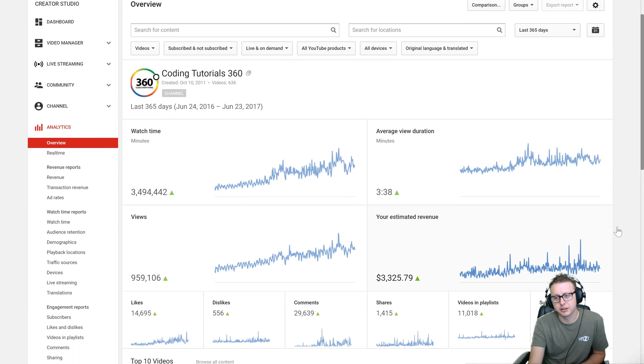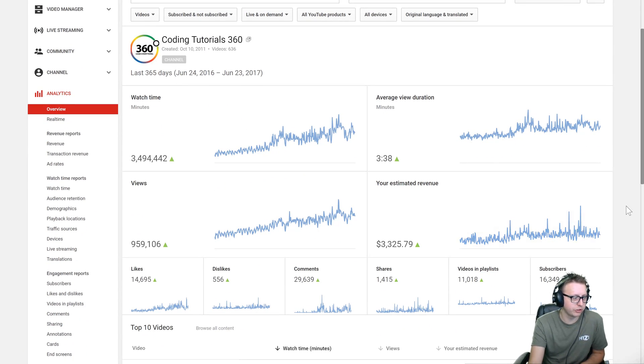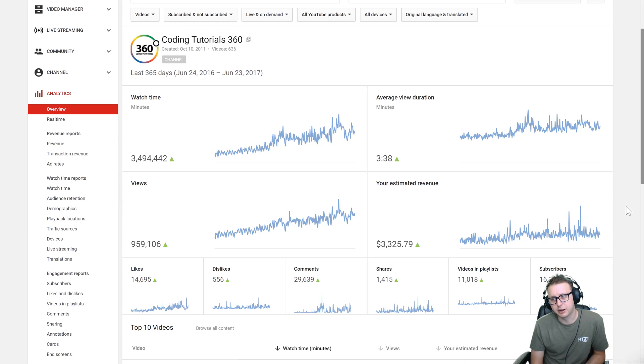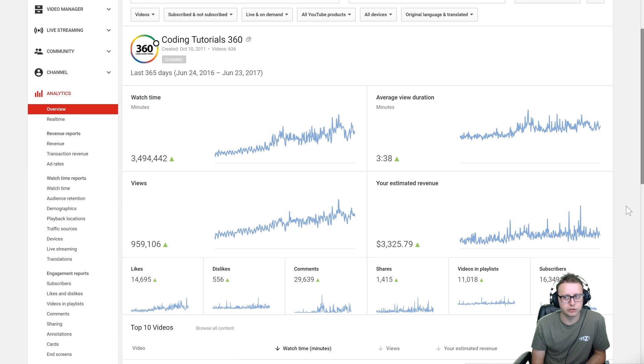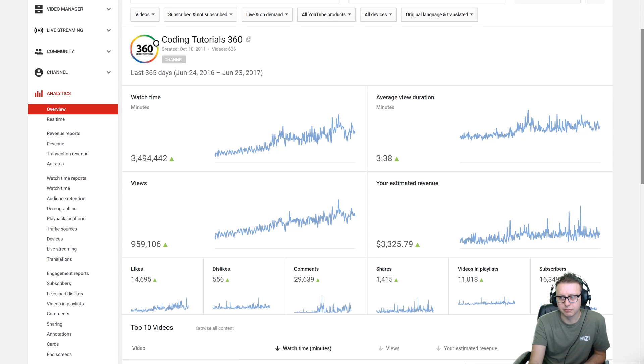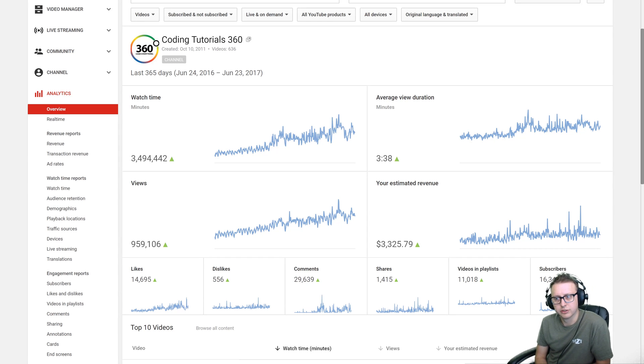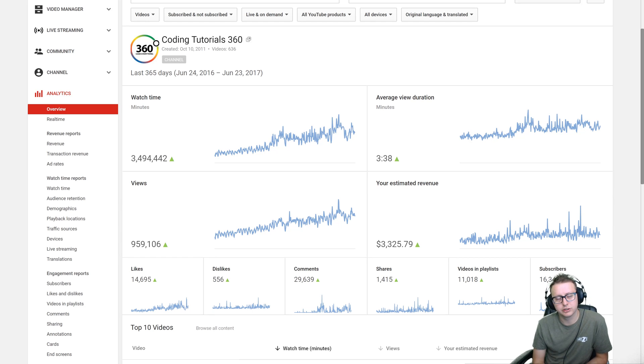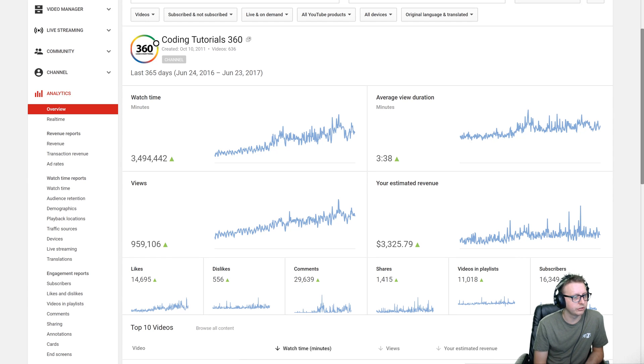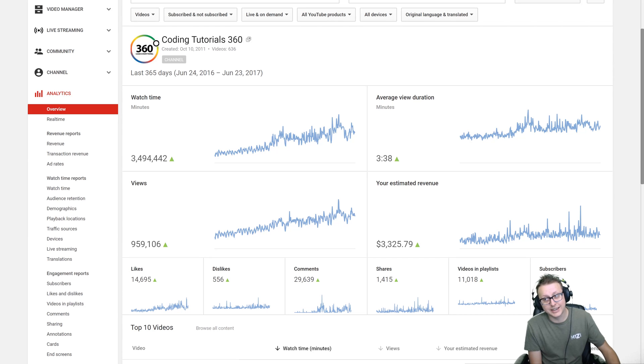As always guys thank you so much for watching. If you have any questions about YouTube analytics or coding channels or anything like that I'd be happy to answer them. I really am passionate about YouTube and I hope when I share these things you guys watch and you learn and just take in what you care to take in. But I appreciate you all. If you want to support me you can at patreon.com.